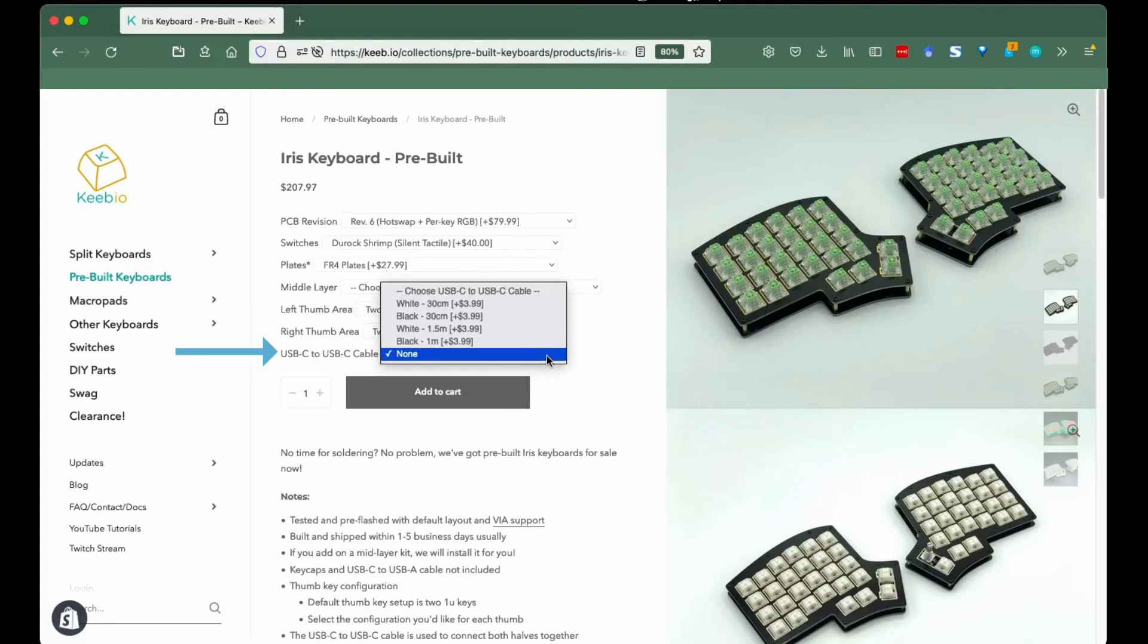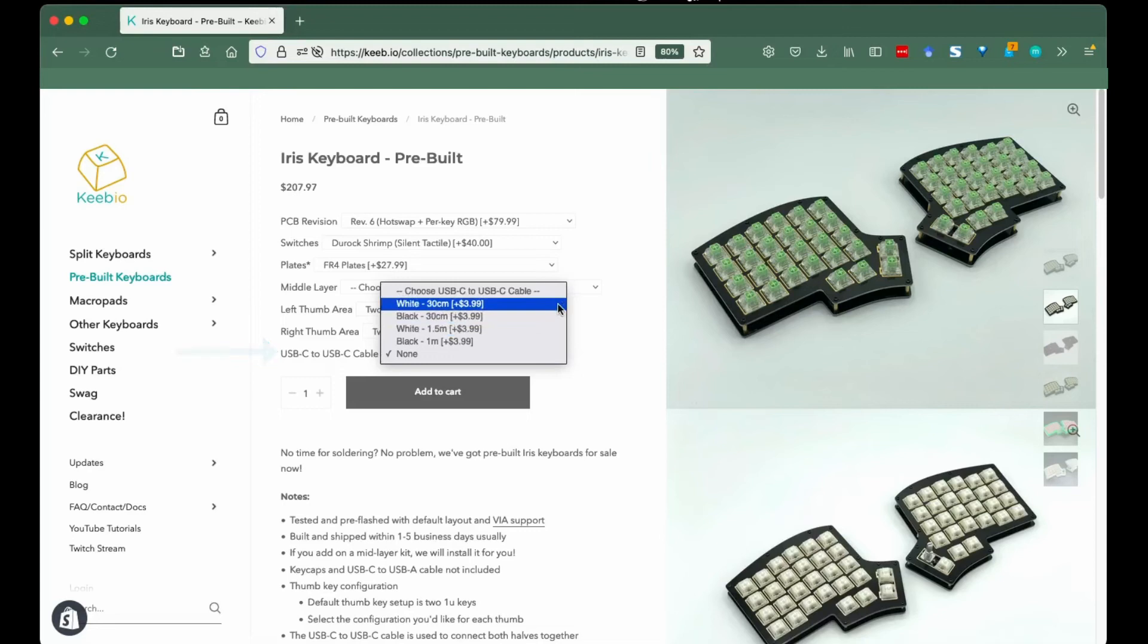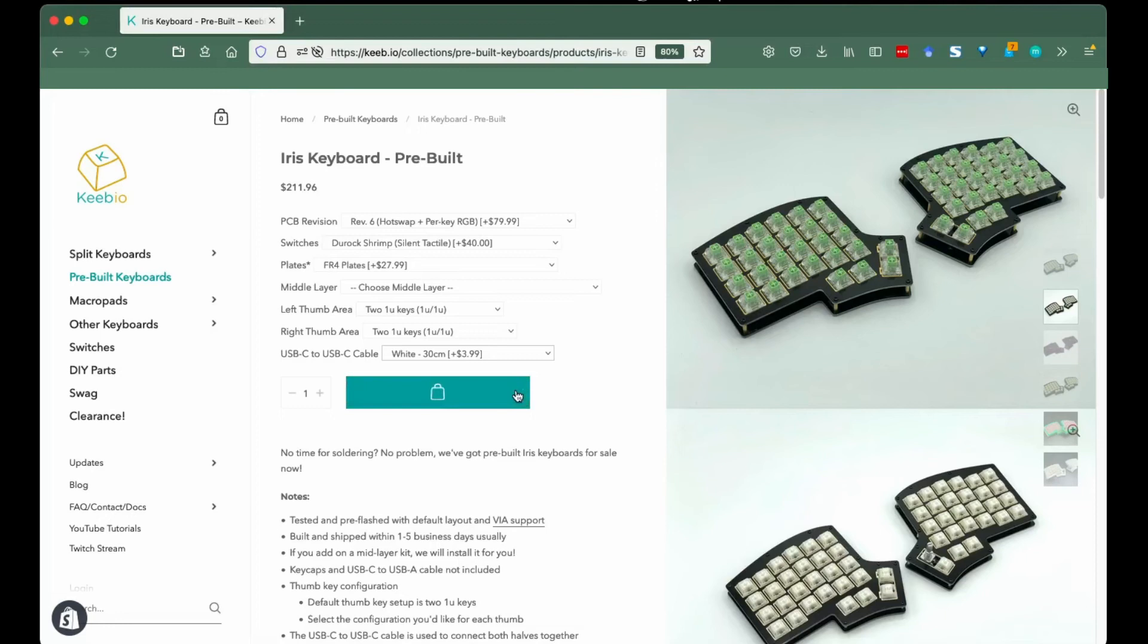Cable: If you want to complete the whole shebang with the cable to connect your Iris halves, this is where you can pick one out. We have white and black in 30cm and the same colors in 1m or more.